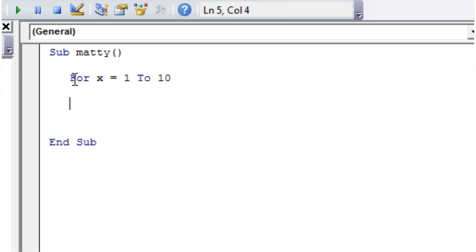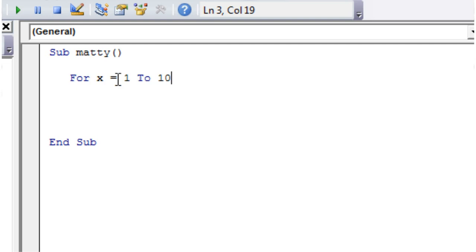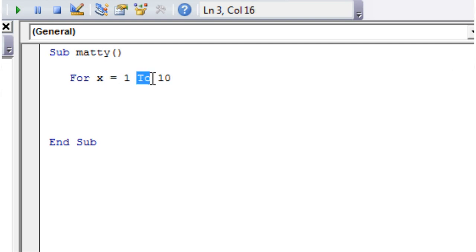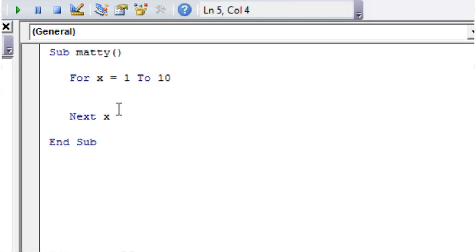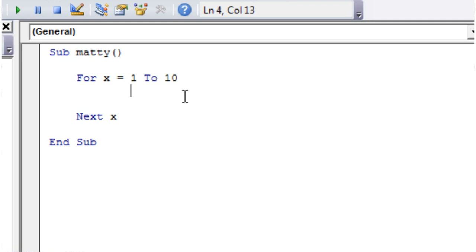So what this is going to say is I want to loop for x equals 1 to x equals 10. And then at the end of where I want the code to stop looping, I just need to put 'next' and then the variable name, so 'next x'. So here we've got a code block that we can now use and whatever's in here is going to repeat itself.